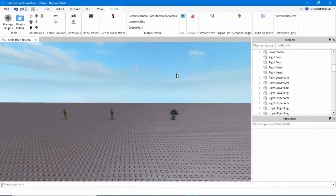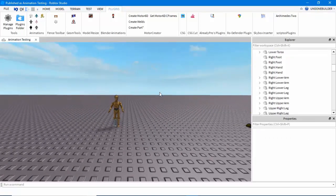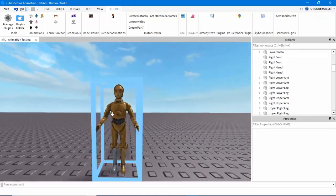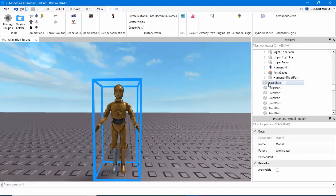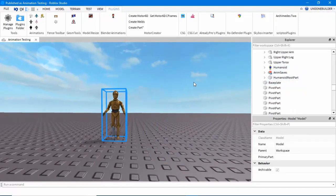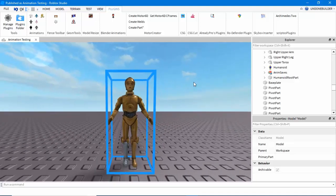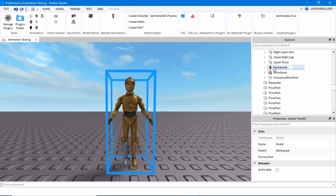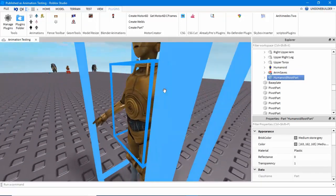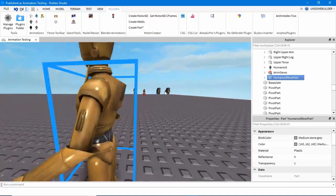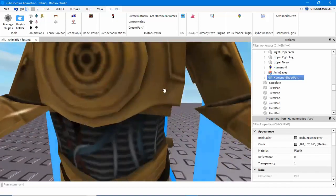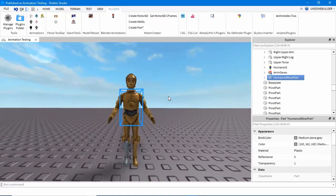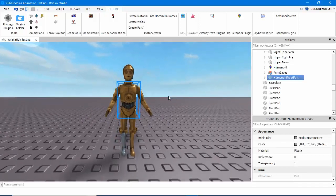Once that's done, then there's one final step you need to do. I will provide in the pack a humanoid and a humanoid root part. You'll simply group all of it together and include and copy into the model the humanoid. You don't have to do anything else with that. Then you'll take the humanoid root part, and you will resize it to, as I've done here, approximately the torso. It's invisible, and it'll basically be the hitbox of your NPC.